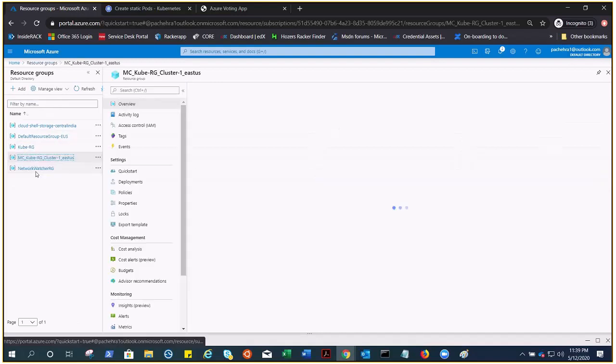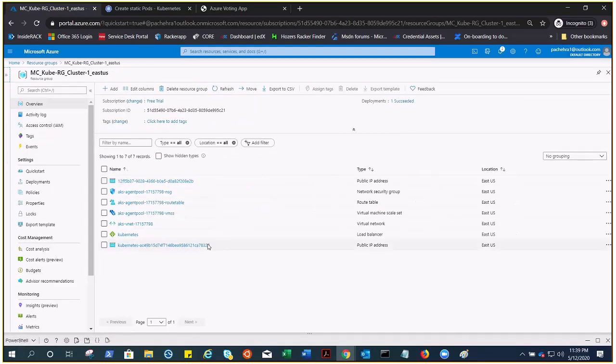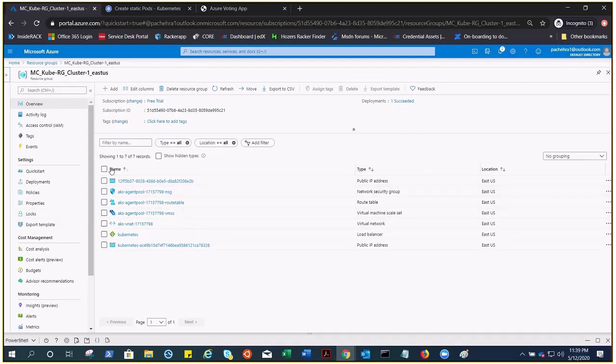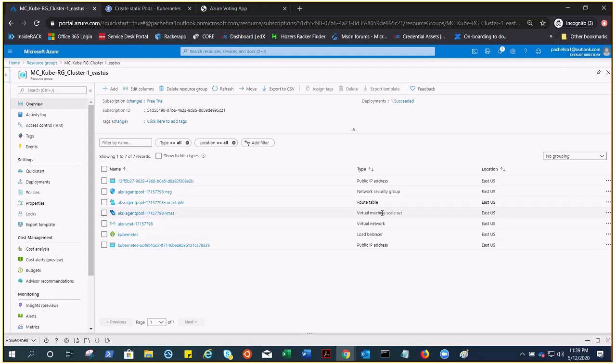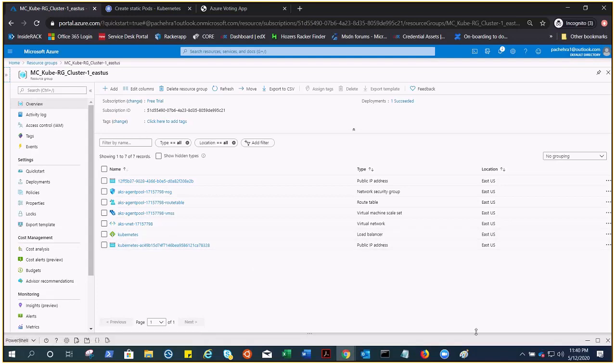In the resource groups, you must see I only created this one, and this one was created by Azure for me. This resource group includes this many resources which were created by Azure for me so that I can spin my Kubernetes cluster with ease. You can see there is one public IP that got spun up for me, network security group, route table. There is a VMSS, so your Kubernetes cluster doesn't work on VMs. VMSS gets created. Virtual network got created, a load balancer.